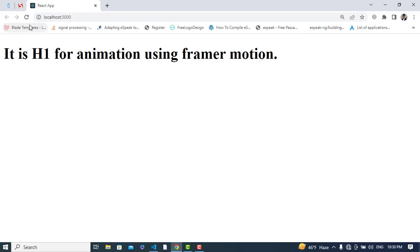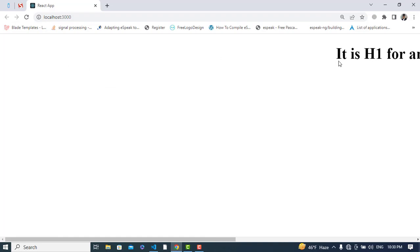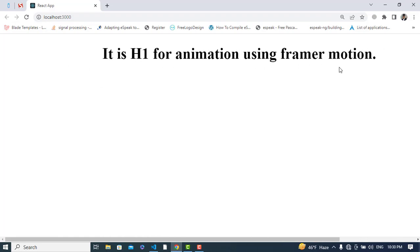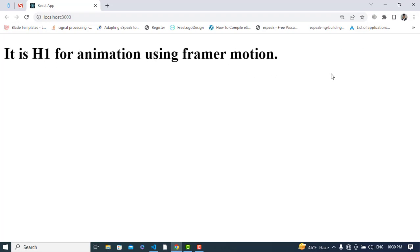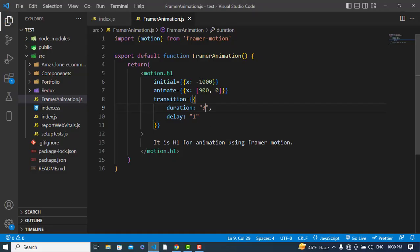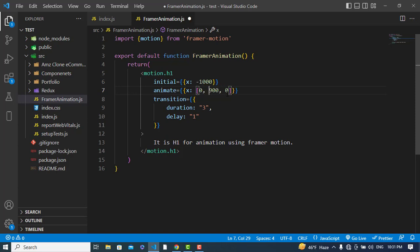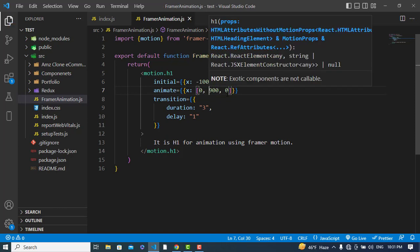Let's see it — it starts from zero, goes out to 900 pixels, and then comes back to zero. So using an array you can chain multiple keyframe positions in the animation.